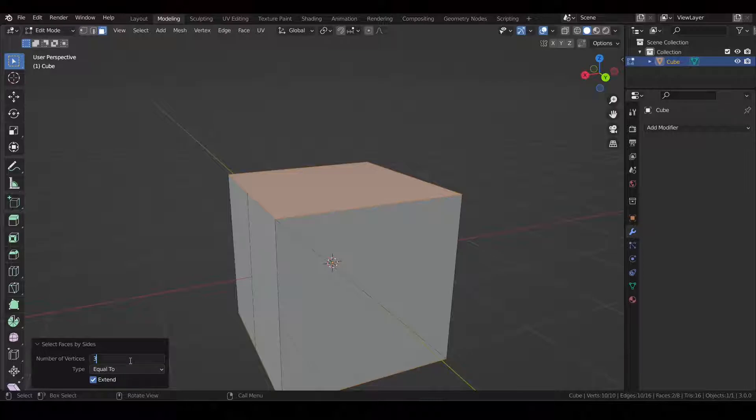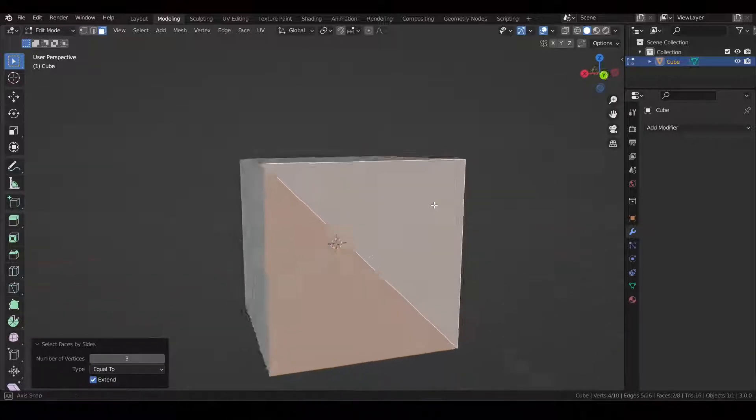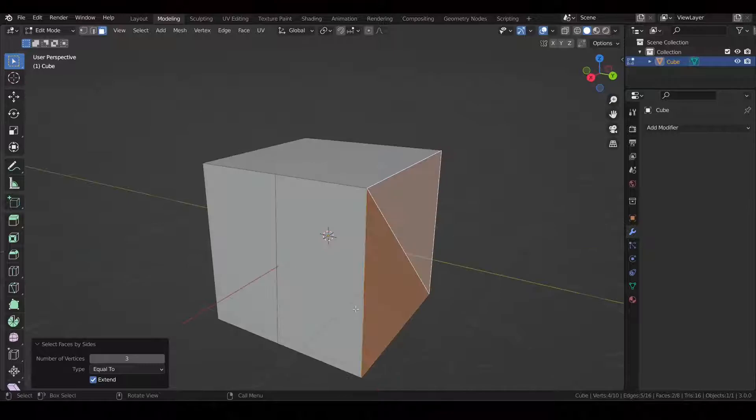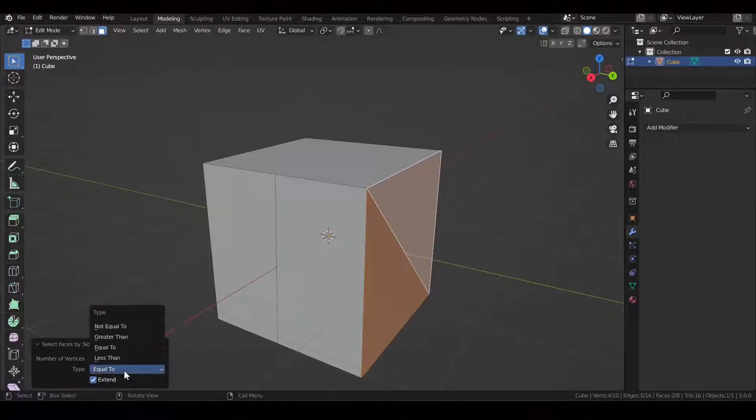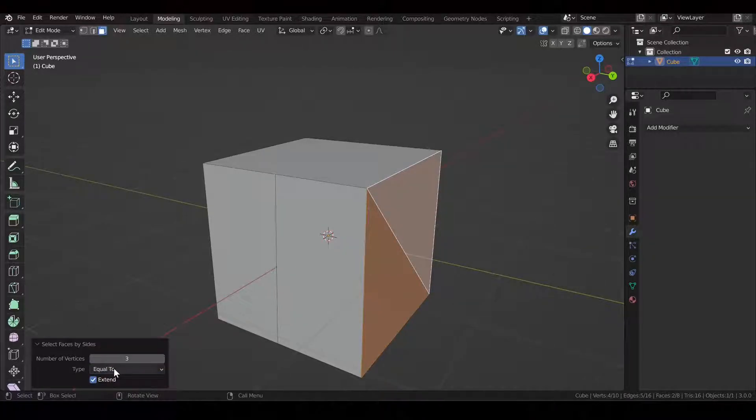And then I'm going to show you, if we hit three it'll show the triangles in our scene. And so there's different options: not equal to, greater than, and less than.